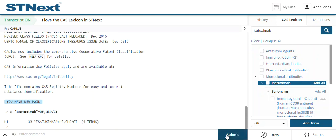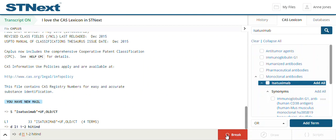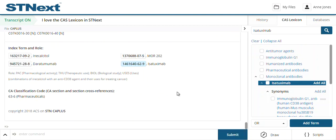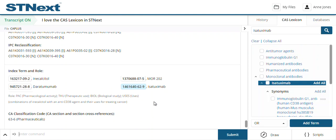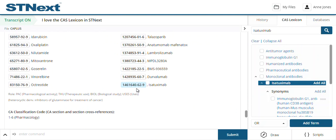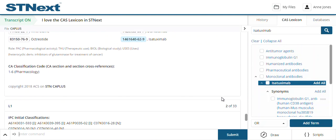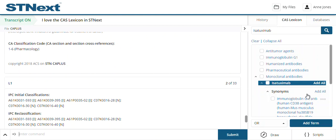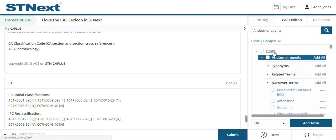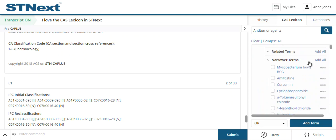If I submit that search, I only get 33 records where this substance is indexed, so it is fairly new. Looking at the hit indexing on a couple of these records, what I'm actually seeing is it's not the name that's highlighted — it is in fact the CAS registry number. So when we do a search from the lexicon in STN Next for a substance, we are actually searching on the CAS registry number, even though I did include the synonyms.